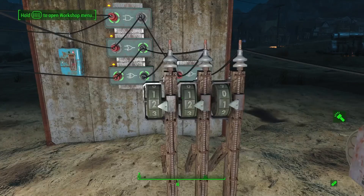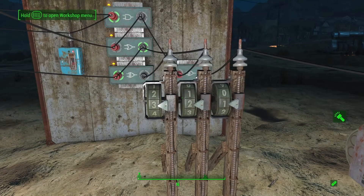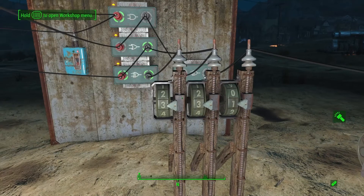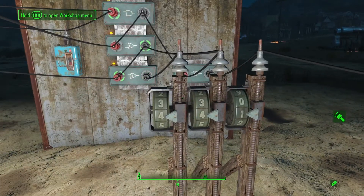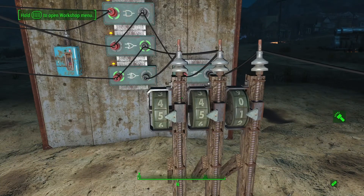Now you might be thinking those aren't seconds — they are. All you have to do is add the two together. So that's 7, 8, 9, 10, 11, 12.